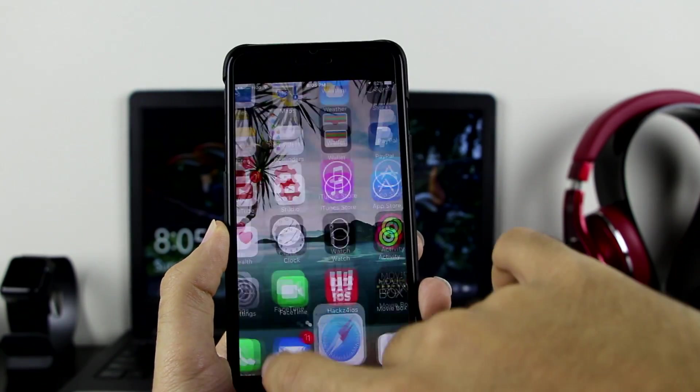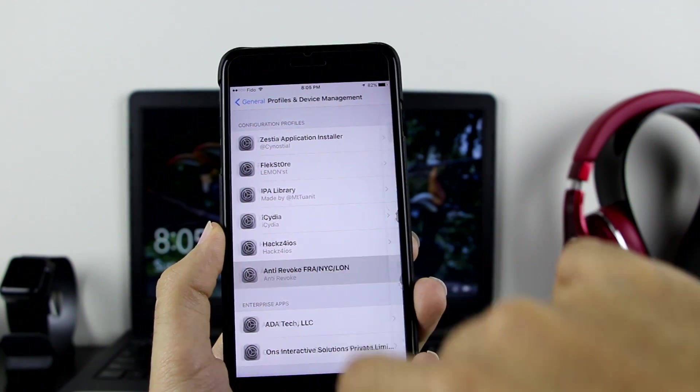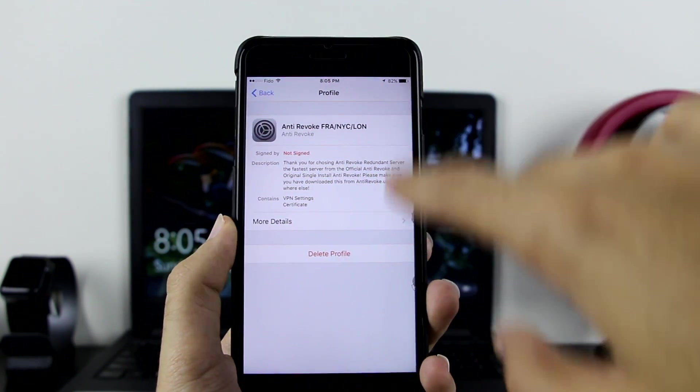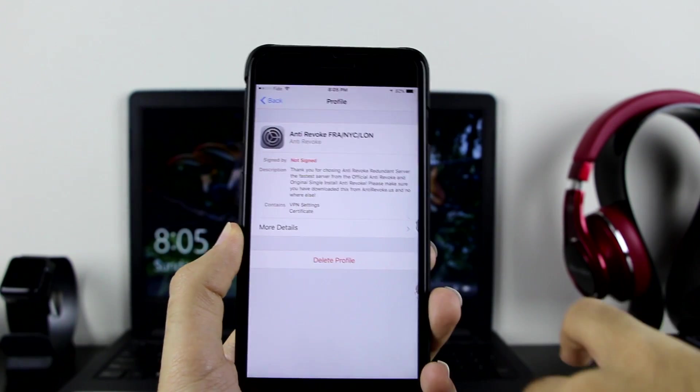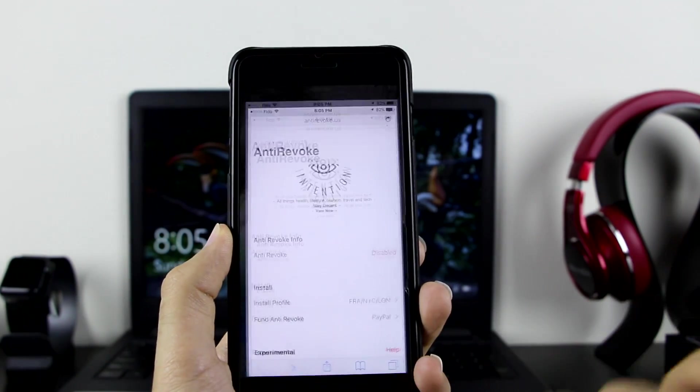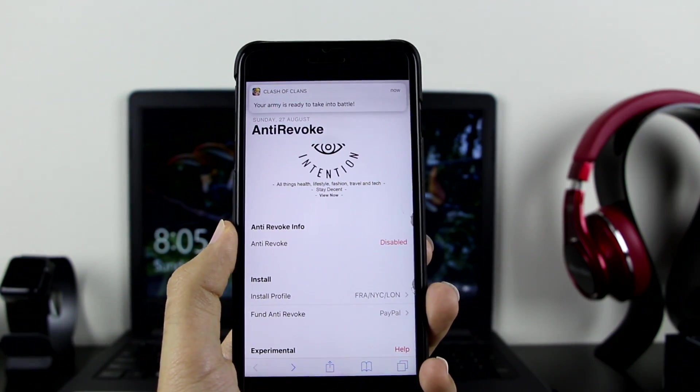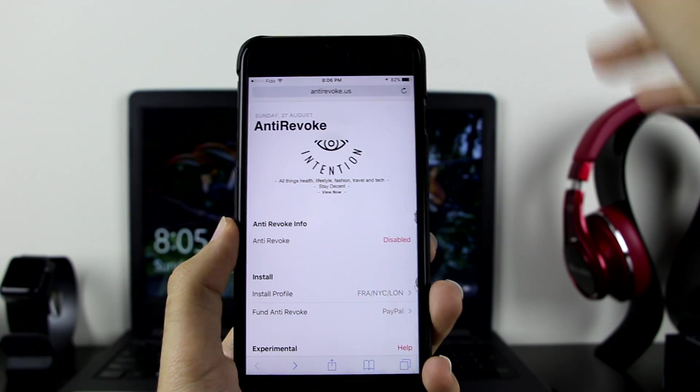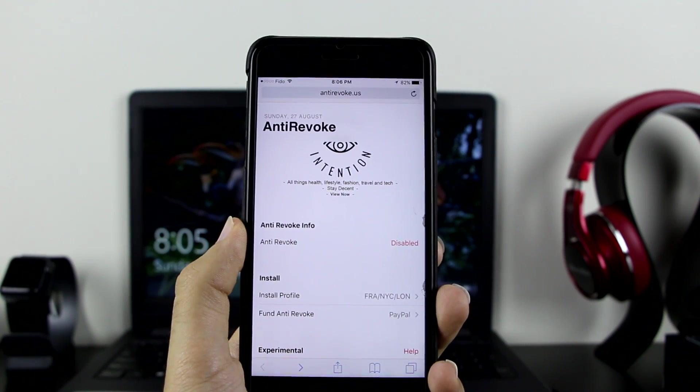Let me go back to my settings just to prove it to you guys. Right here, as you can see, AntiRevoke. I already have the profile on my device, but still I have the disabled button, which means it's not working. That's a big issue for right now. That means it's not going to protect my apps.